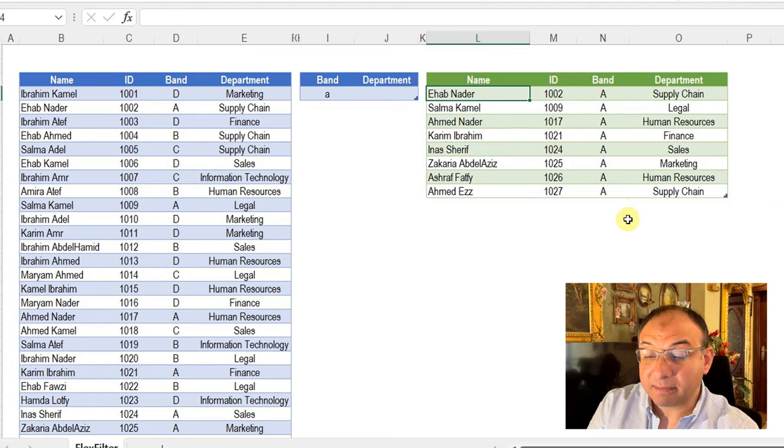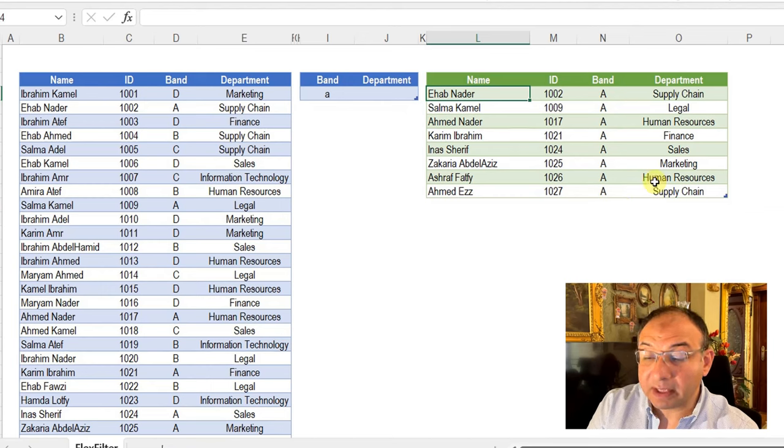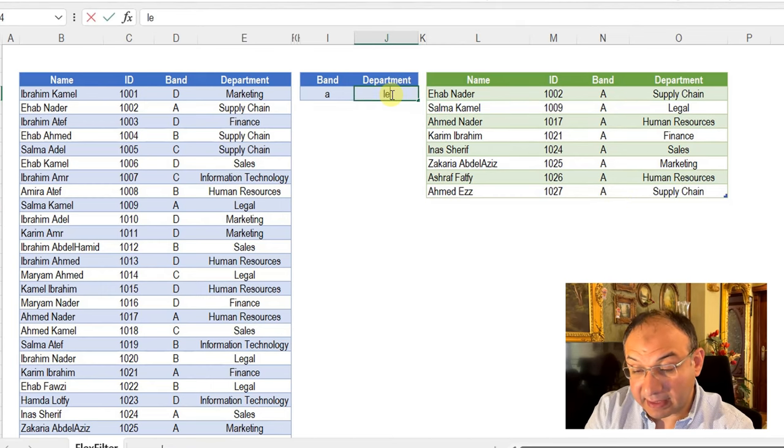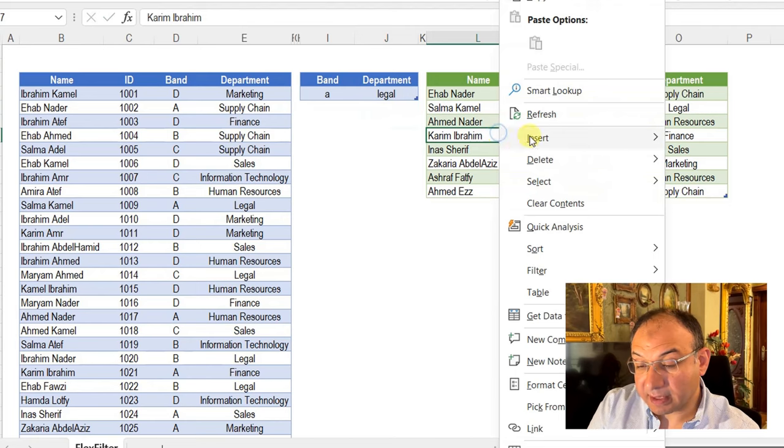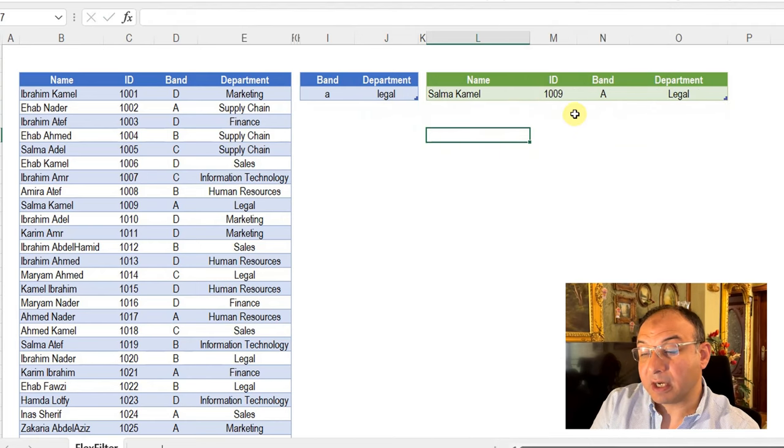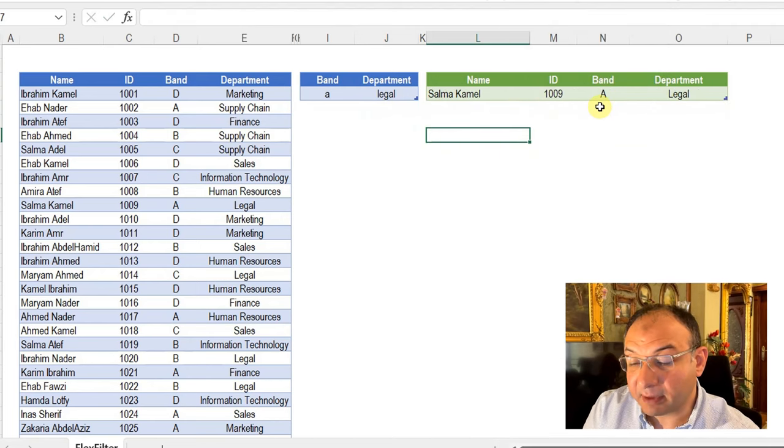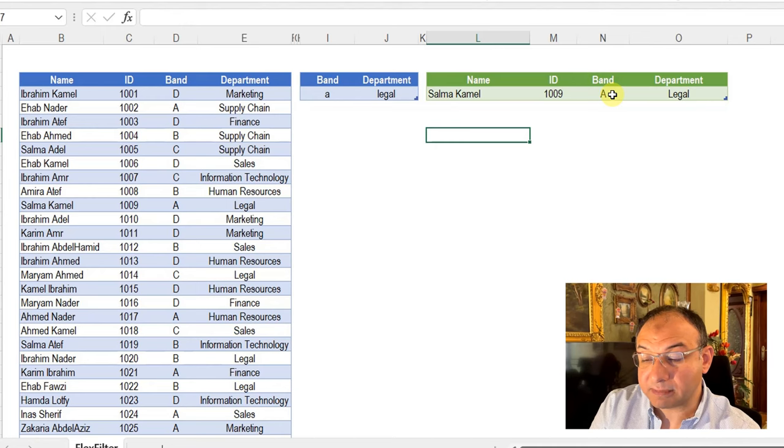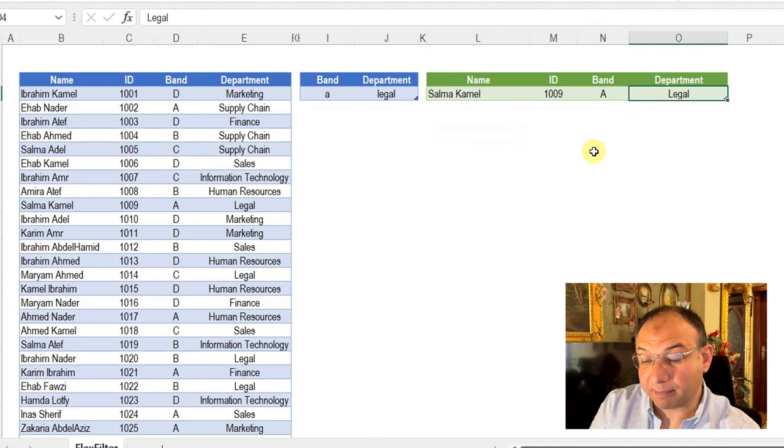I need to limit my search to only people inside the legal department. So I'm going to write legal, right-click and refresh. And here you go, I have limited my search to only one employee with band A and working for the legal department.